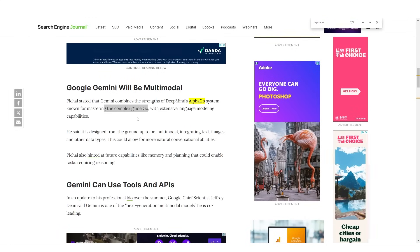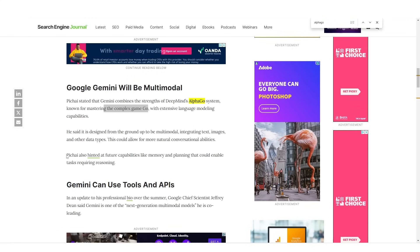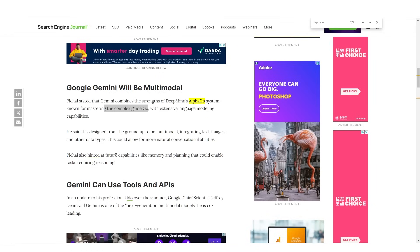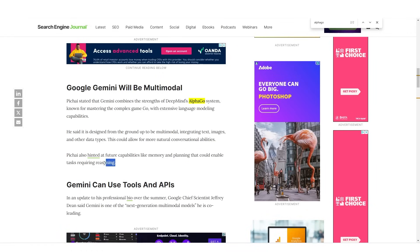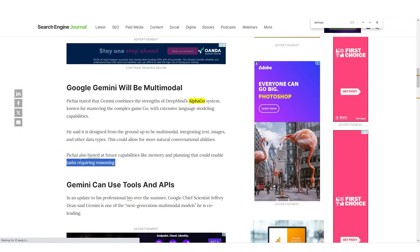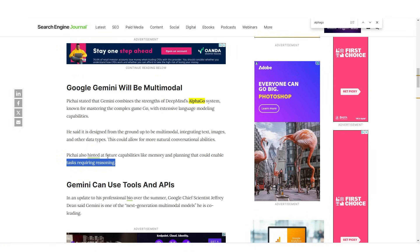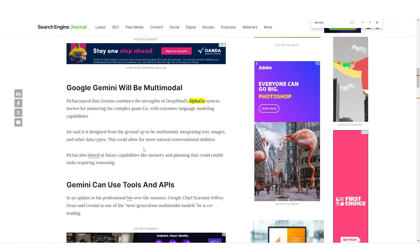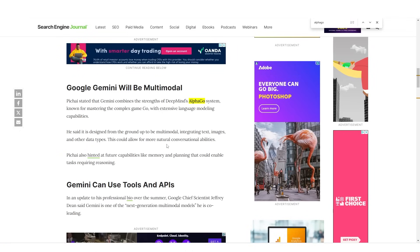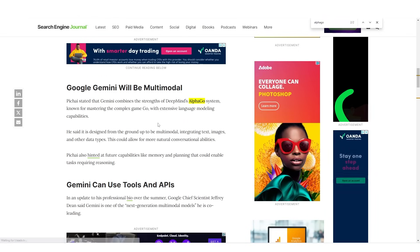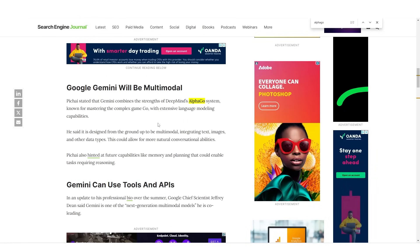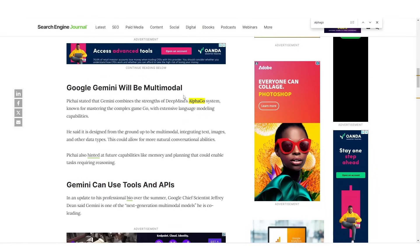Now what's also interesting was that Sundar hinted at future capabilities like memory and planning that could enable tasks requiring reasoning.